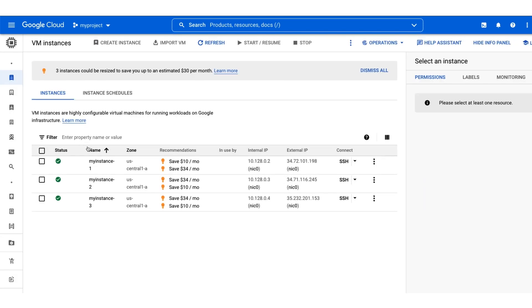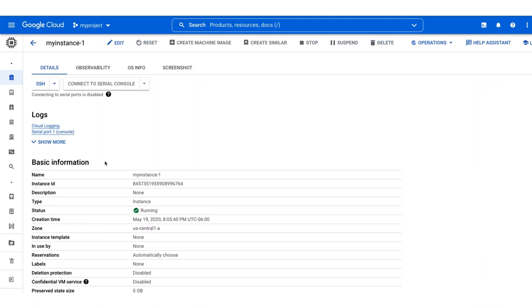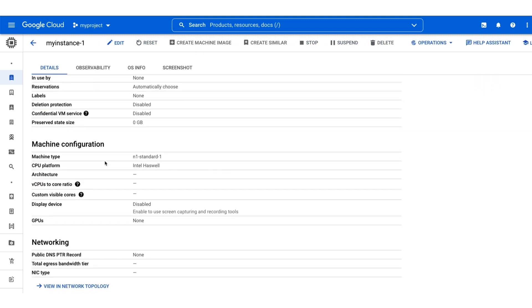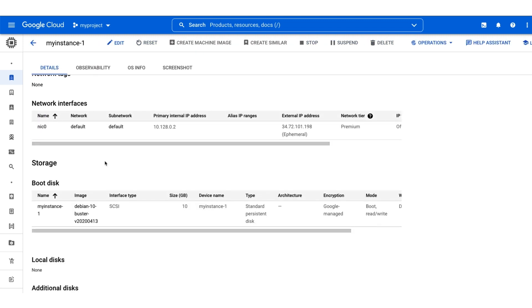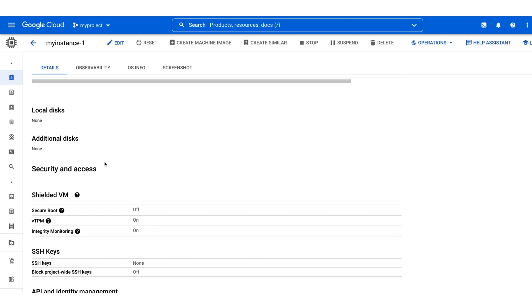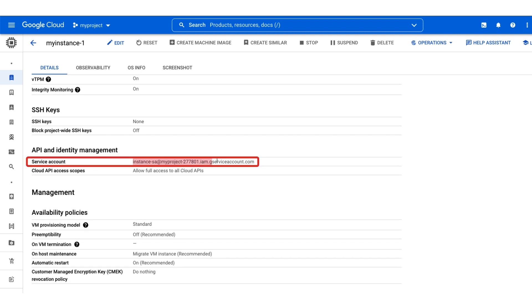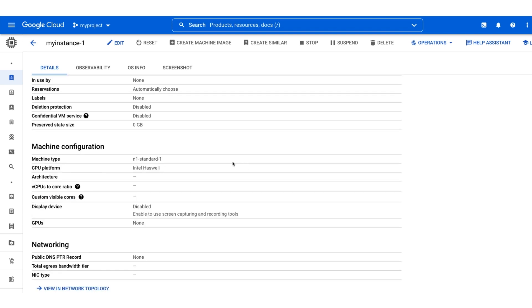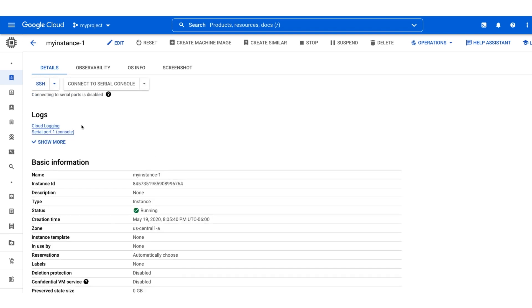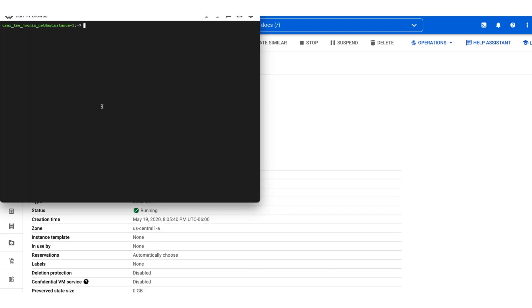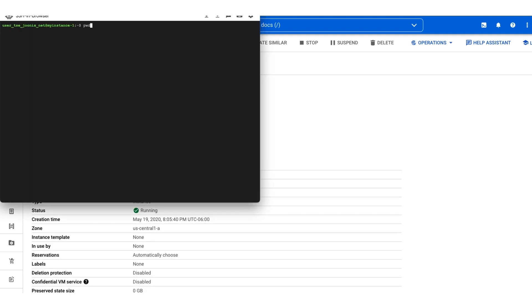Let's walk through an example. We'll start by trying to SSH into MyInstance-1. On the instances detail page, we can see the service account for this instance. At the top of the page, the SSH button will let us connect to the instance. So let's go ahead and click it. Looks like everything is working well.